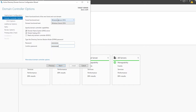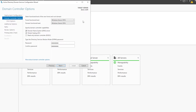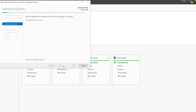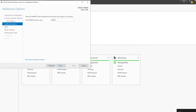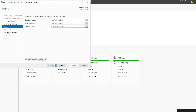I'll leave the forest functional level as default, but if your domain controllers are running older versions you may need to lower this accordingly. The server will also act as a DNS server, so I'll leave everything as-is and hit Next twice. I'll leave the NetBIOS name as default and hit Next again.